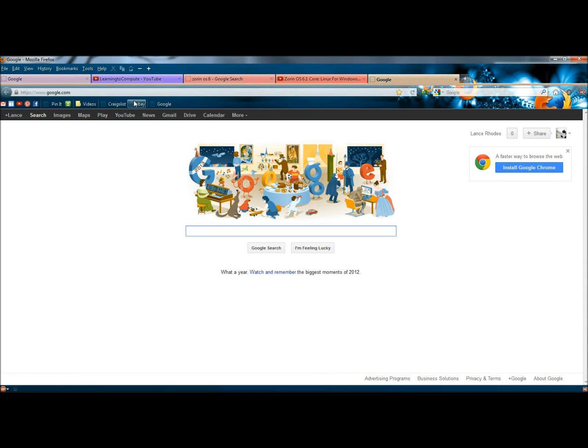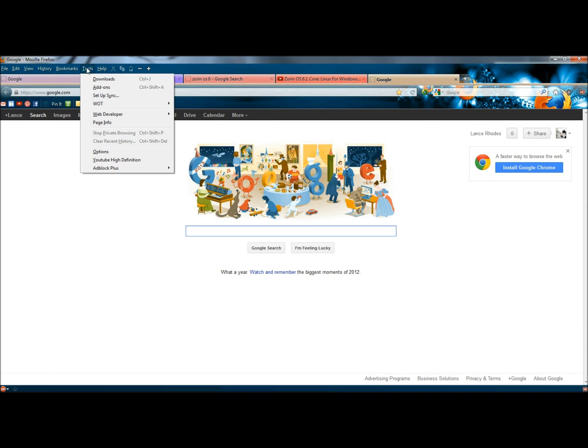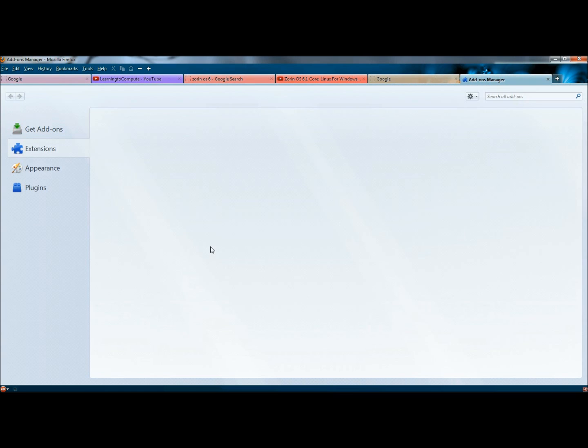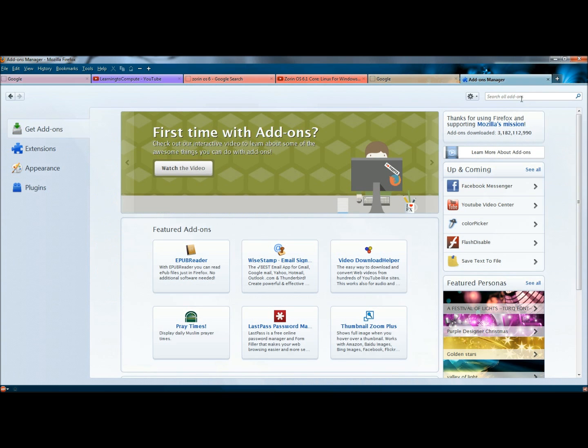And the way to get Colorful Tabs is to go to Tools, and then to Add-ons. And then under Get Add-ons, in the search bar, type Colorful Tabs. Hit Enter.